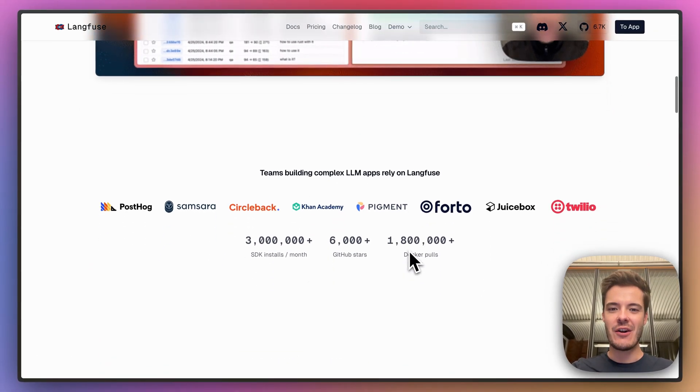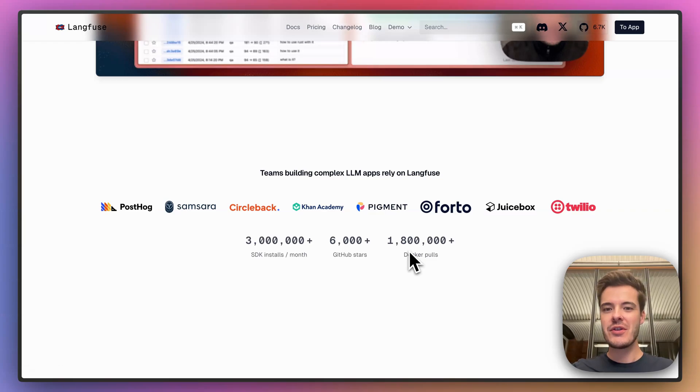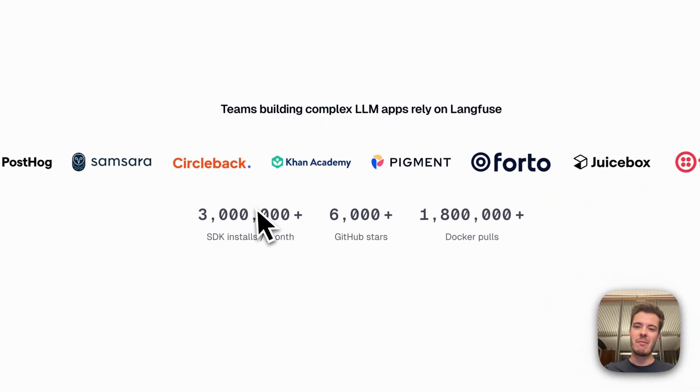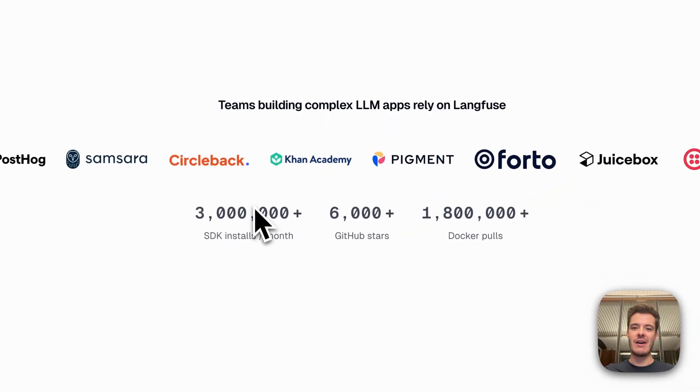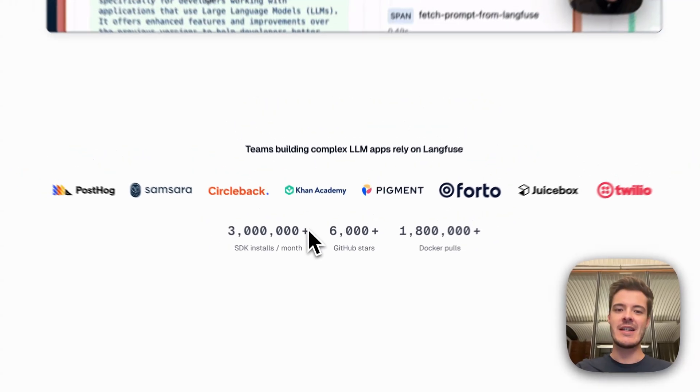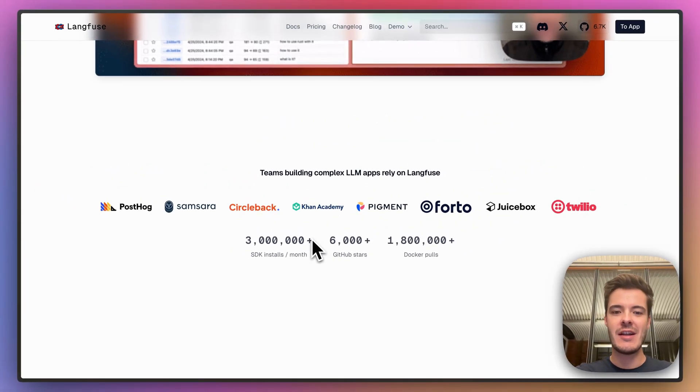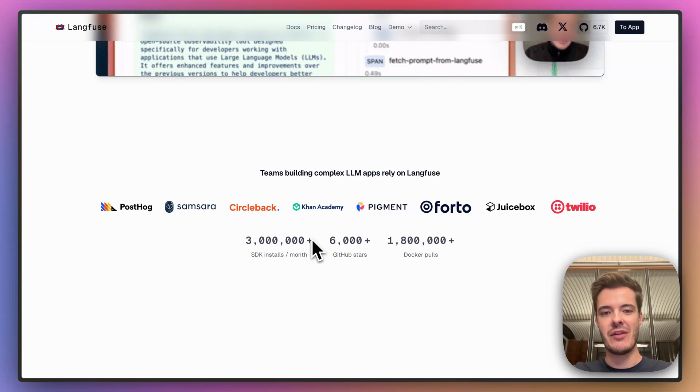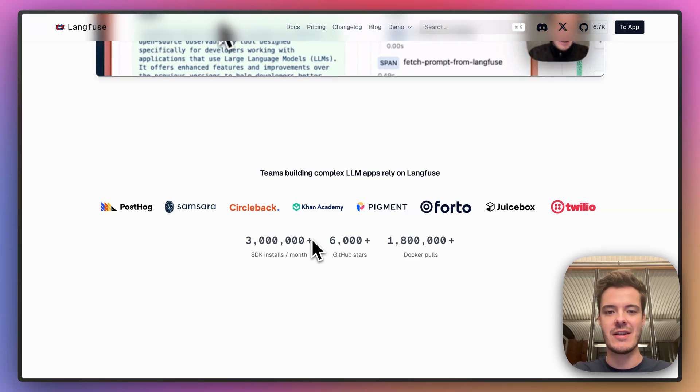After launching on Product Hunt last summer and winning a Golden Kitty Award, Langfuse is now the most-used open-source LLM observability and evaluation project with millions of monthly SDK downloads, a large community on GitHub, and teams like Khan Academy, Trilio, and Samsara use Langfuse to build their AI applications.